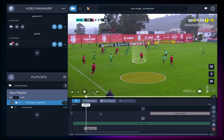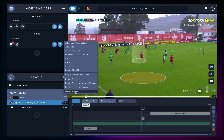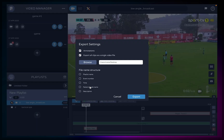You've finished your analysis — now it's time to share it. In the three-dotted symbol you can do several actions, the most meaningful being export playlist as video, so you can export your work as a video file. Choose whether to include the annotations you've created and whether to export as a single file or as separate video clips. Click browse to choose the save location and click export.